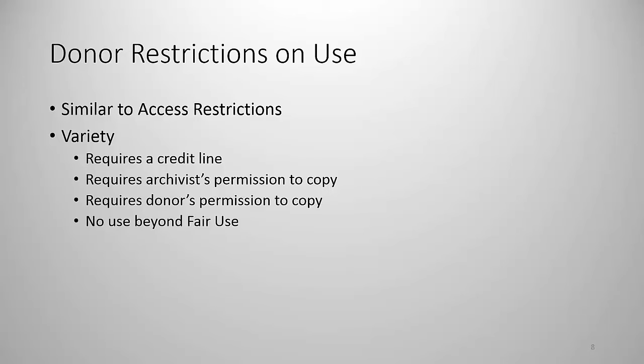Now again, there might be or might not be donor restrictions on access but there might be donor restrictions on use. Now these are similar to restrictions on access and of course the archivist always wants to limit the number of restrictions and the length of the restrictions and the onerousness of the restrictions but they still must abide by restrictions that they have allowed to come in. Sometimes a donor will want to control access to the material, sometimes they don't care and will want to control use of the material which really means reproduction. These have a wide variety of restrictions from least onerous to most onerous.